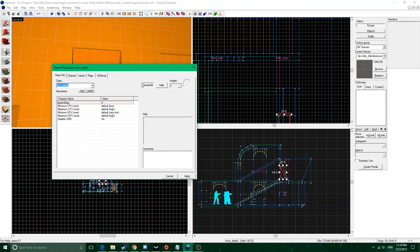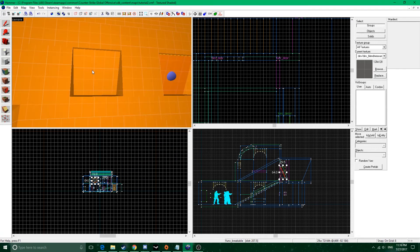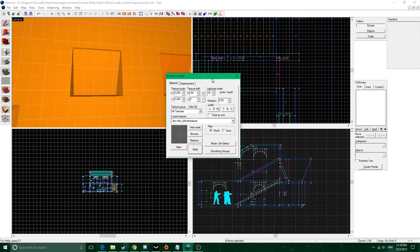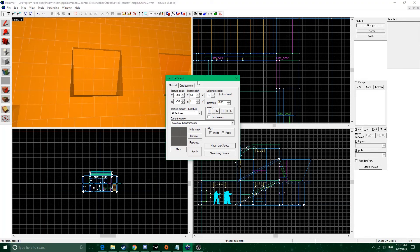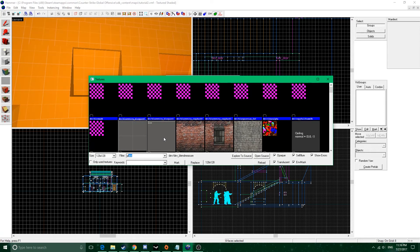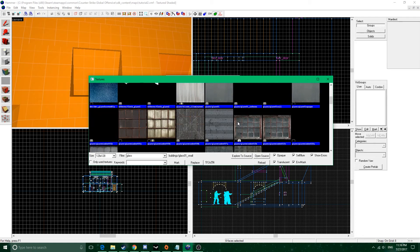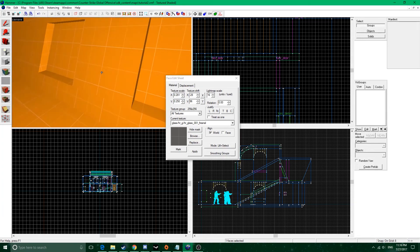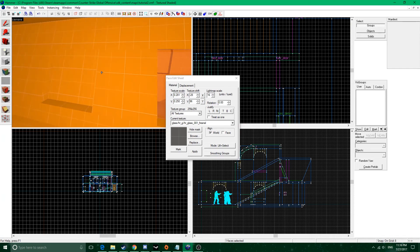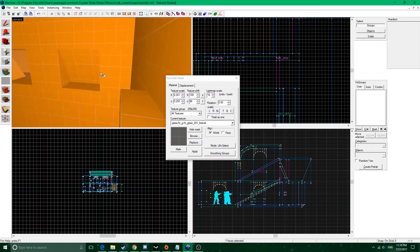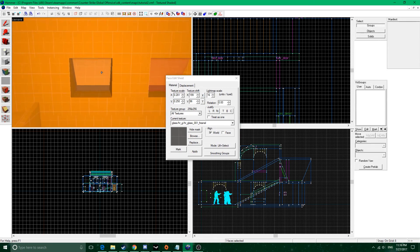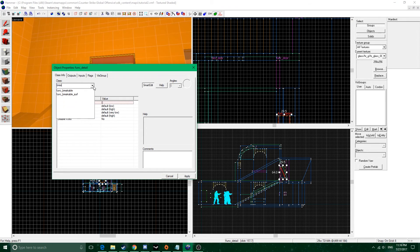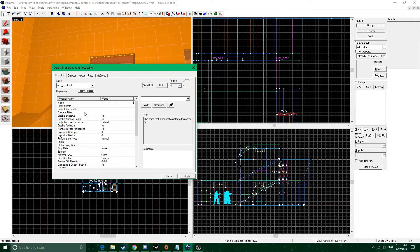Let's go over here to windows. You can see I already made this one. To make a window, grab a glass texture — I'm not going over texturing right now, but you click this button to bring out the face edit sheet, click Browse, type in the texture you want. Right-click to apply the texture and fit it to the area. Then open the entity and make it a func_breakable. You can name it and parent it to something if it's on a moving platform.